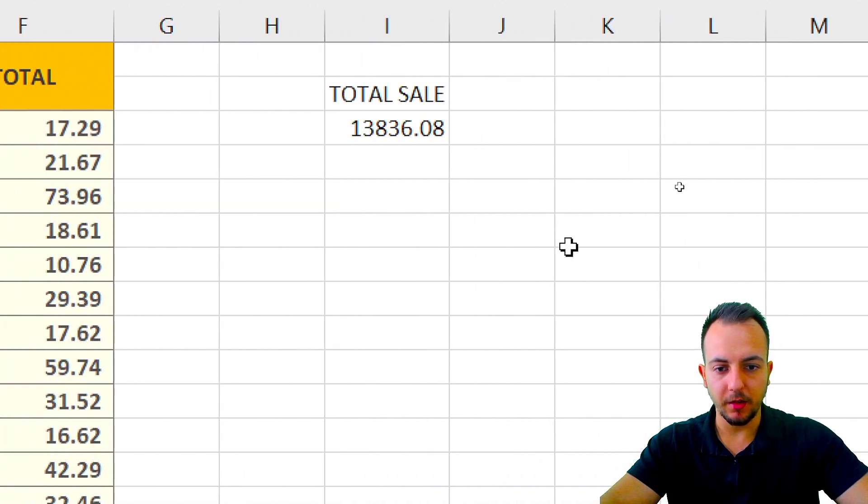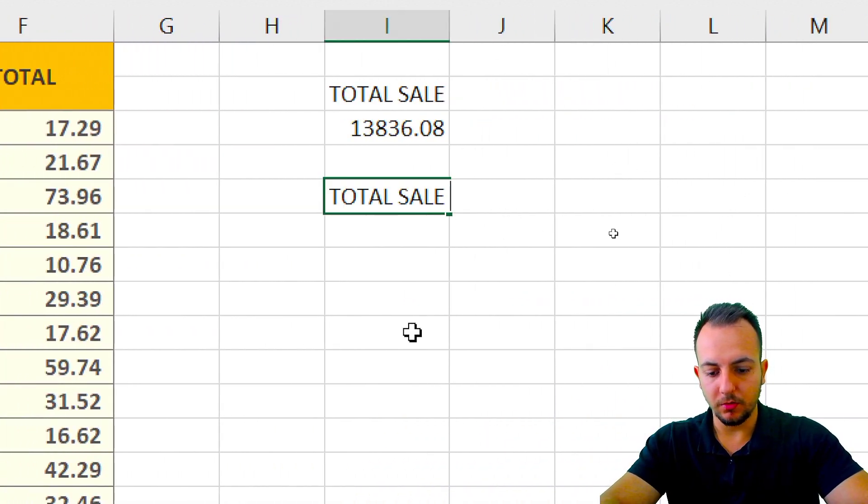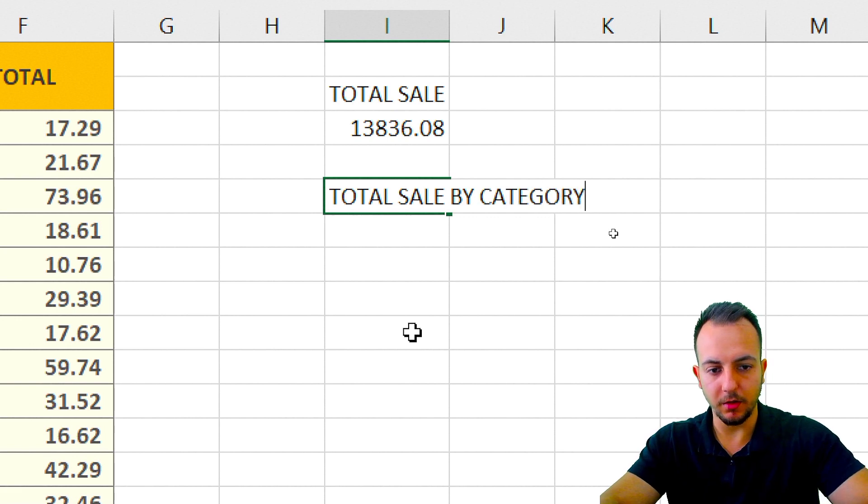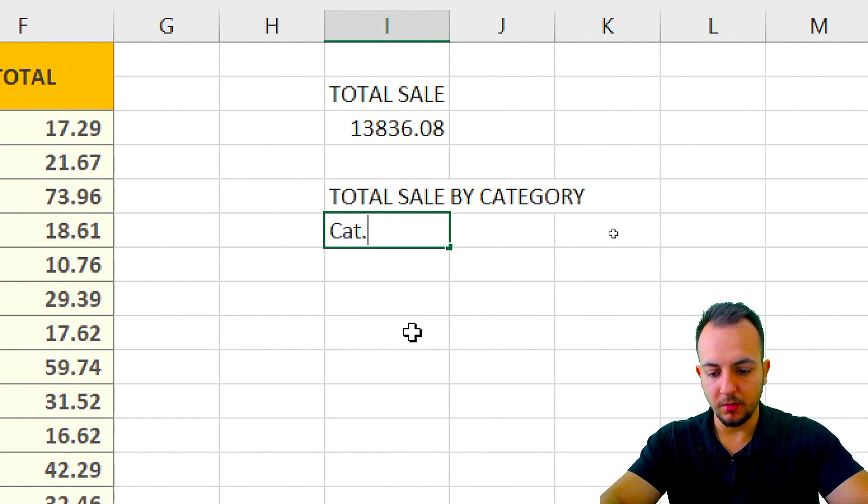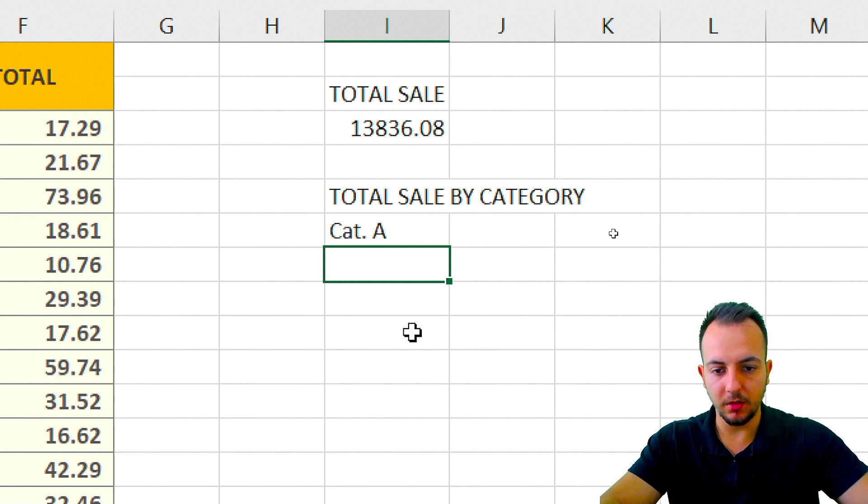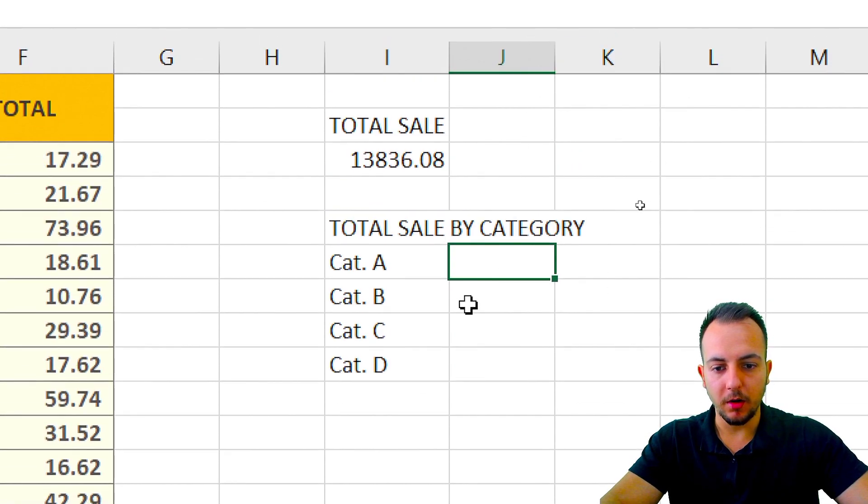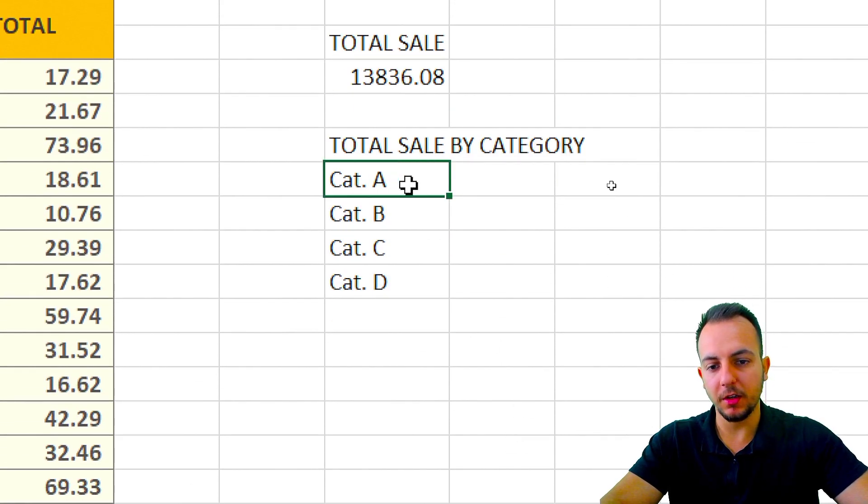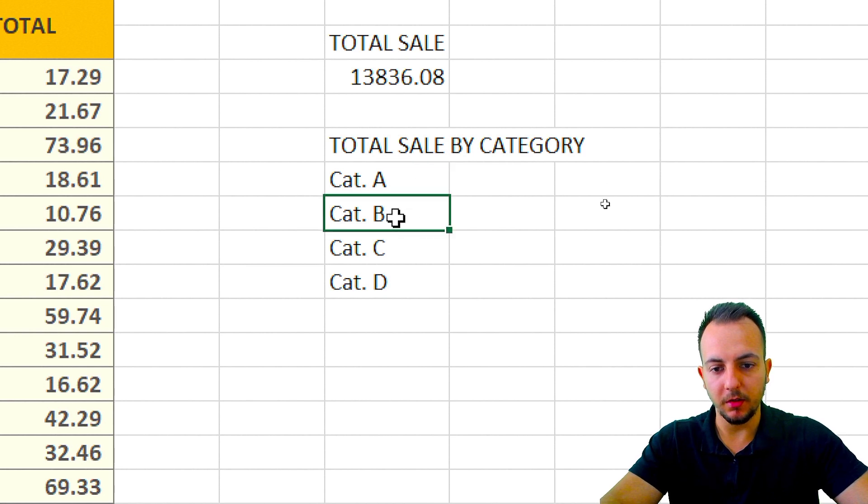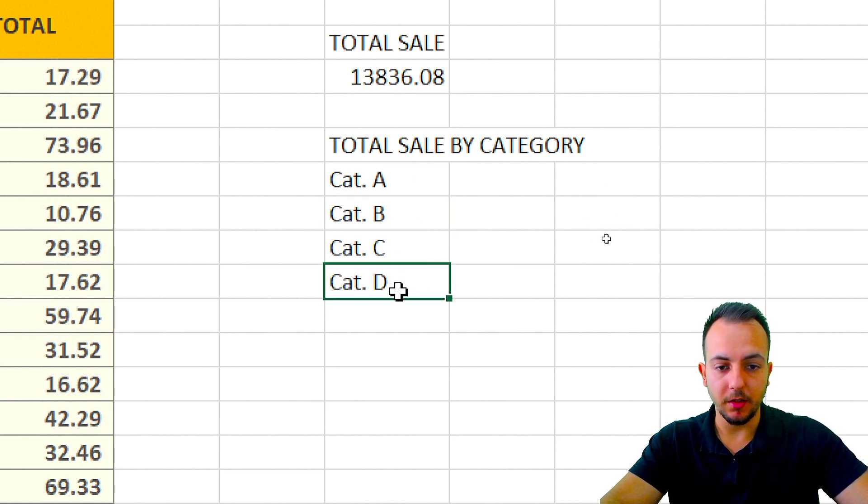Let me type here 'total sale by category'. And then I have category A, and then B, C, and D. So how can I know how much the sales are for category A, and then for B, and then for C, and then for category D?